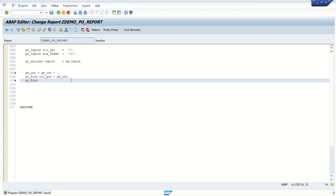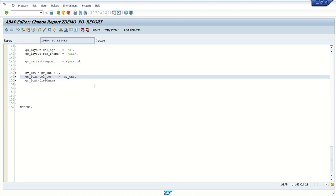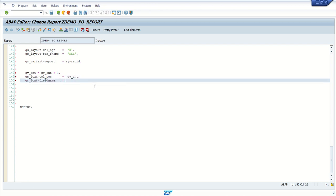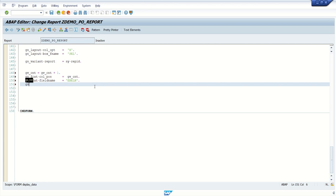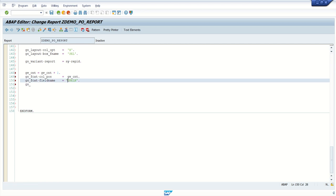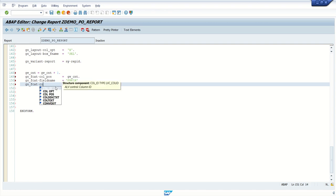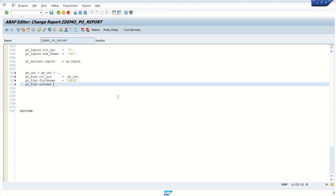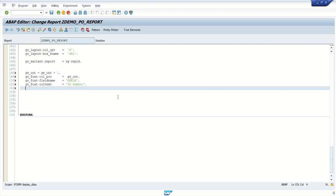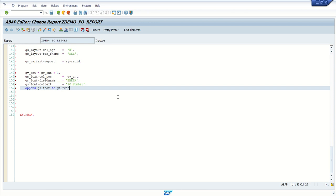And my field name. Here we have field name and column, fixed column. Field name is, which field I want to display here? First field, I want to display EBELN. Always write this in capital letter. Second field, second here I will write the column text. What text we want to display for this field? So let's say write here, PO number. This is the field name and this is the field label. Then append gs underscore fcat to gt underscore fcat. Like this, we have to repeat for all the columns, which we want to display in the output.